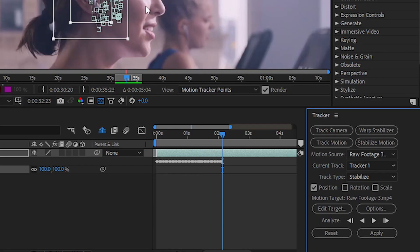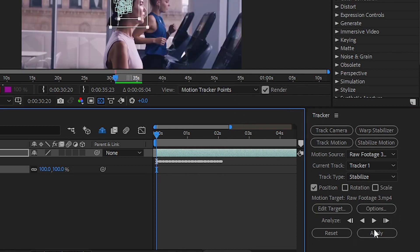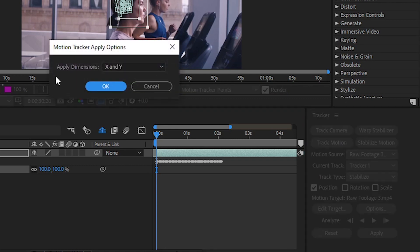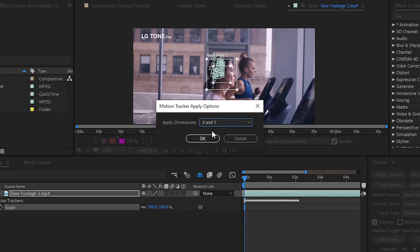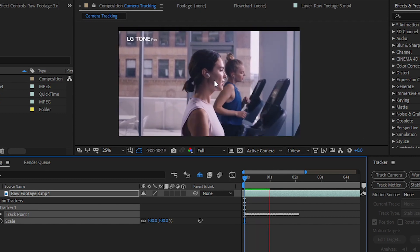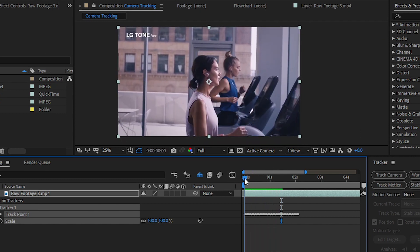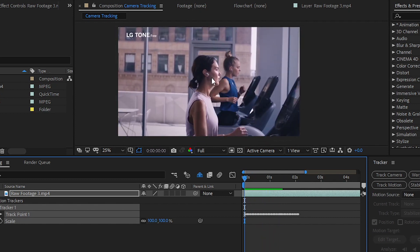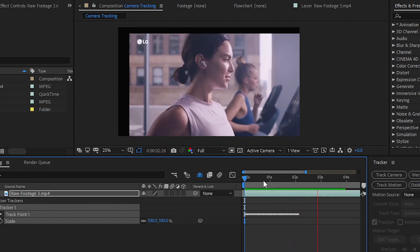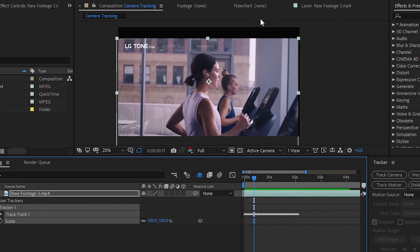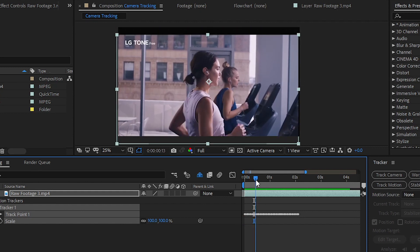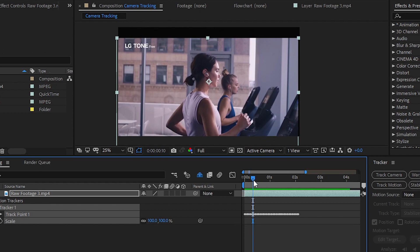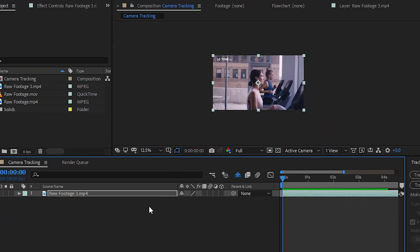Simply click the Apply button to apply all the tracker data to your footage. Click Apply, set the apply dimension to X and Y, and choose OK. Now play your video — you can see that our main subject, the earphone, is in the middle of the frame. However, on the upper or right side you'll notice a black portion because After Effects stabilizes the footage by keeping the main subject centered.